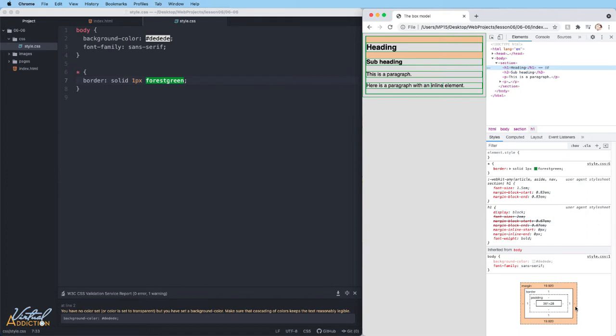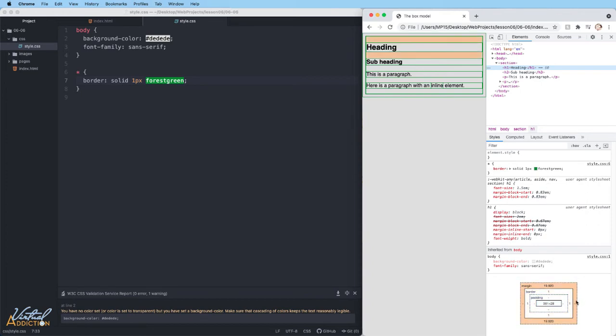The margin on this particular element is set to almost 20 pixels, just under. The unit of measurement that's being used by the browser is the em unit of measurement. This is a relative unit of measurement, and we'll talk about this in a later video.